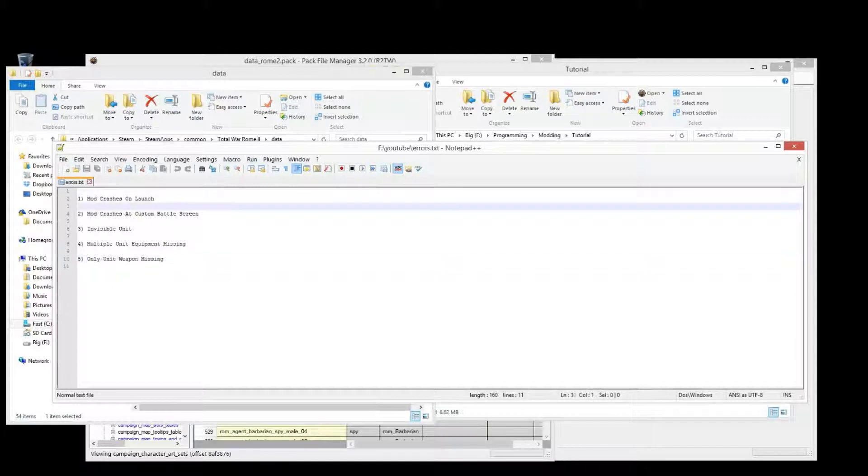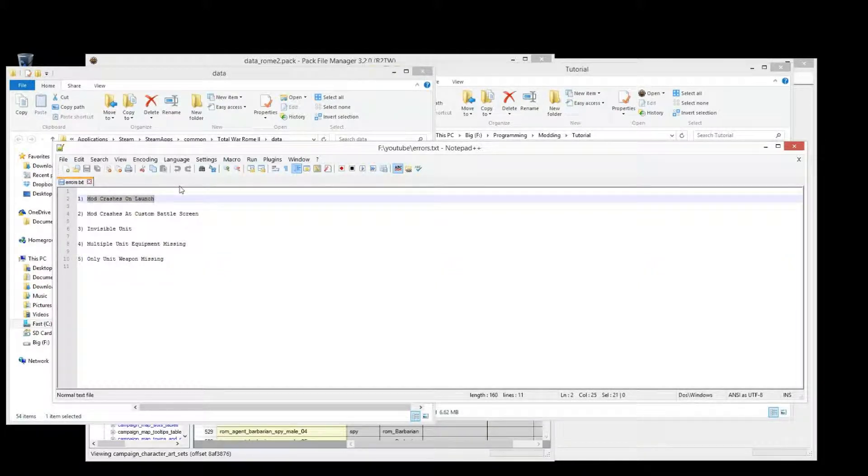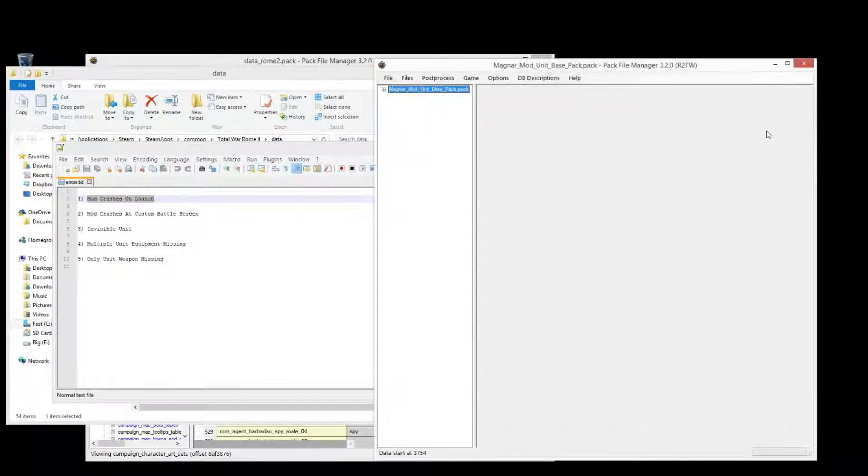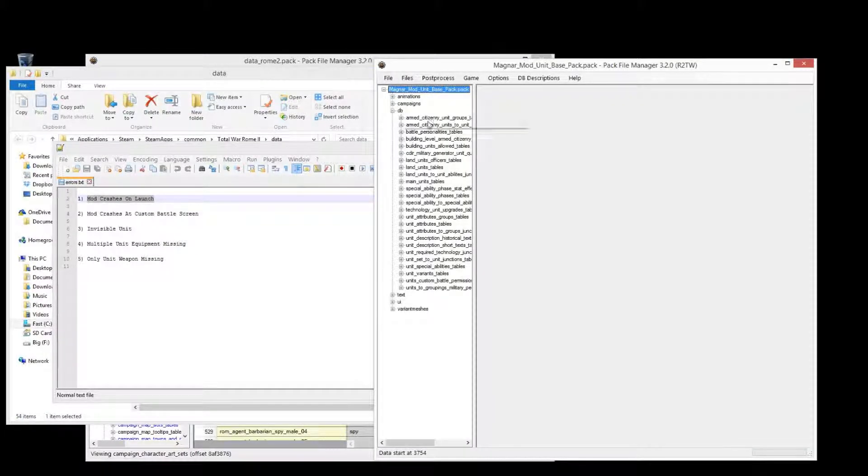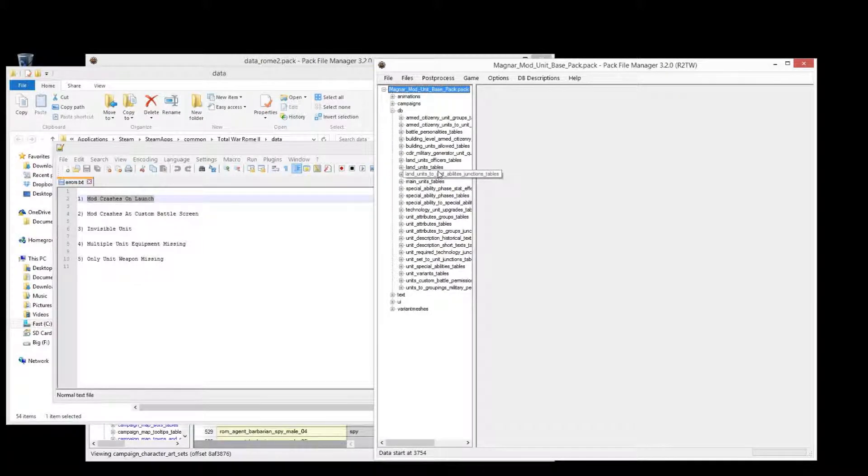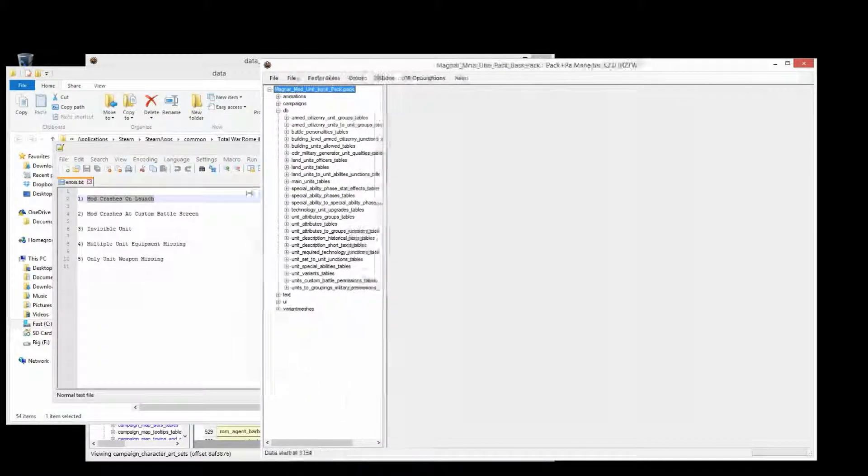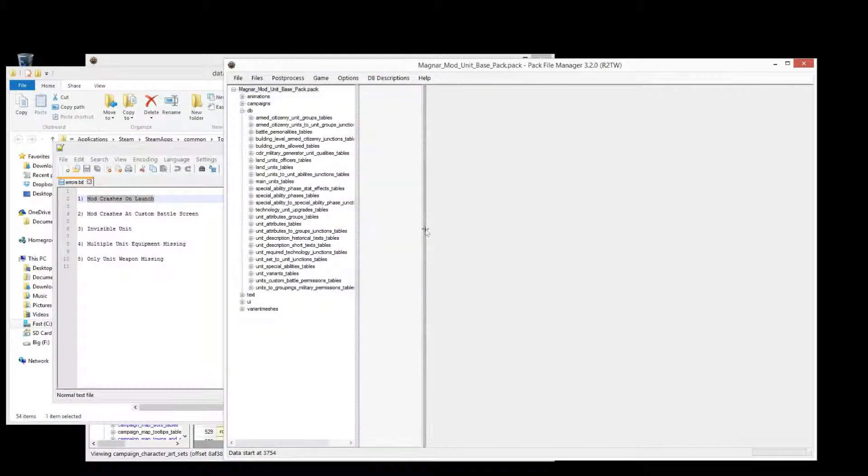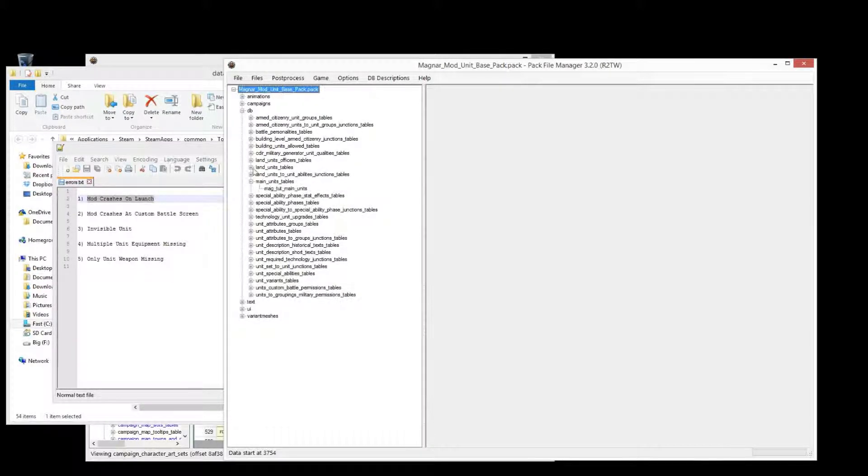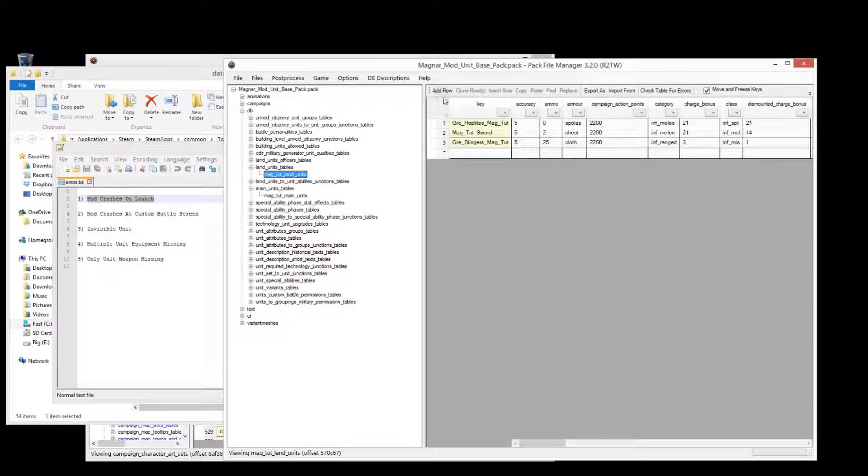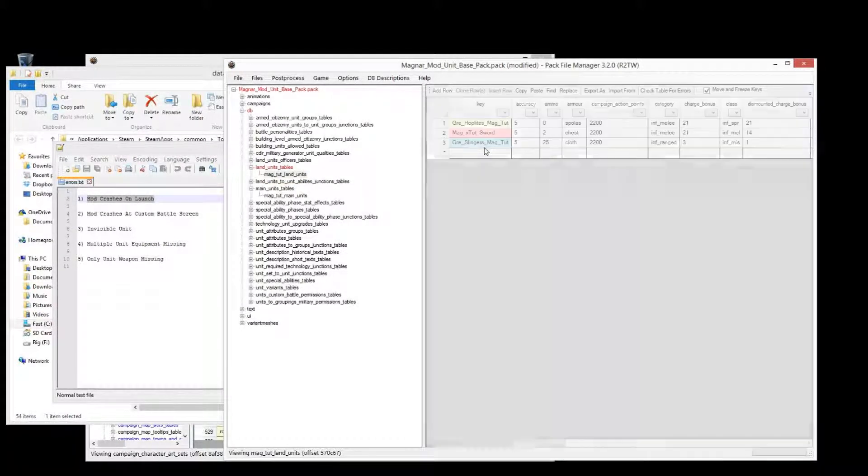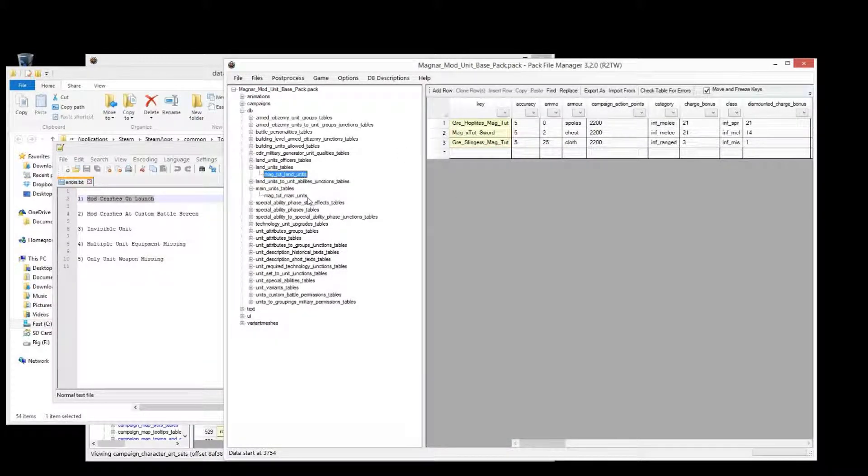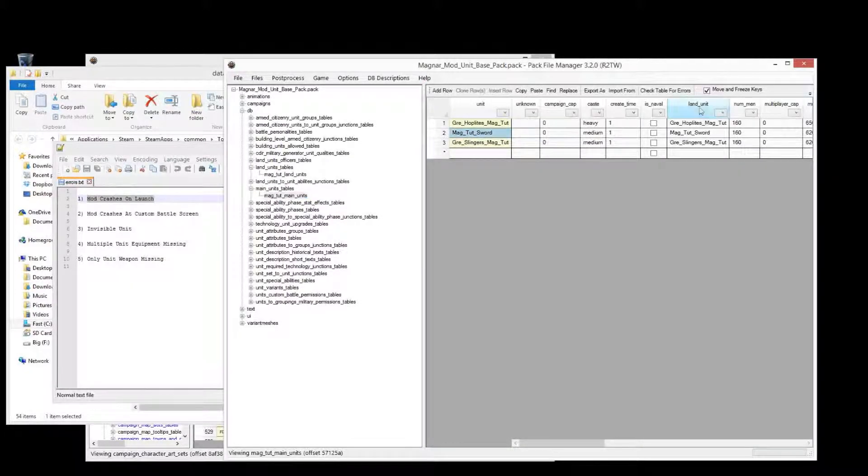So let's start from the start. Mod crashes when you launch the mod are pretty much always a result of the table, different database tables trying to look up another table that it's dependent on and not being able to find what's meant to be there. And one of the major causes for this is typos. So if you have here, say for this we put an x in there.